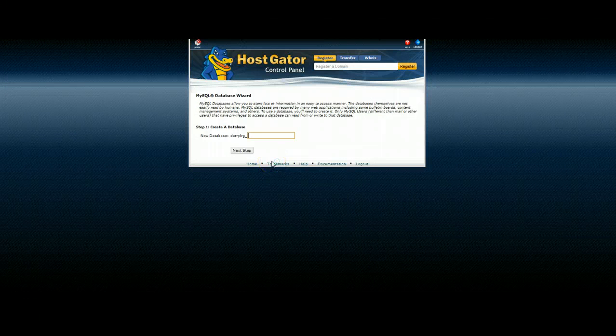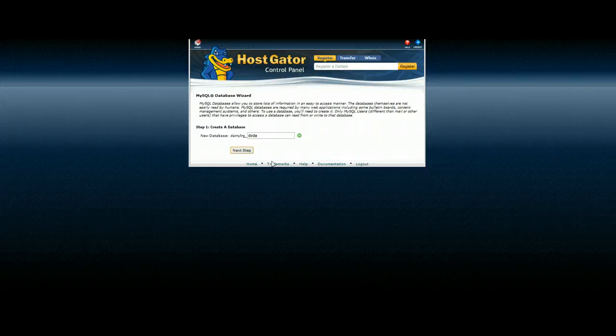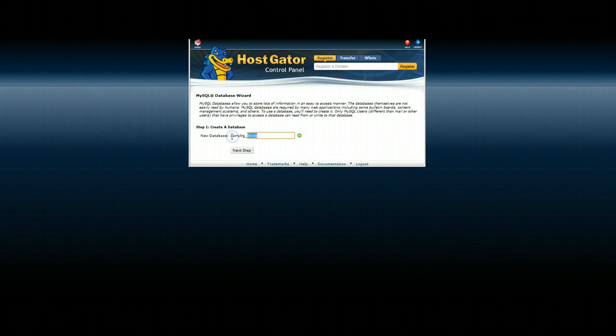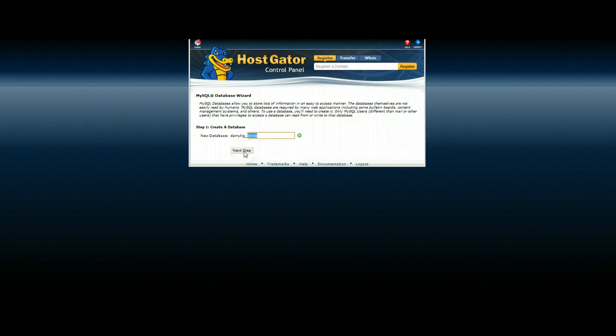The first thing it's going to do is ask you to set up the database name. We're just going to use something simple. I'm going to use the name that is the template that I bought.